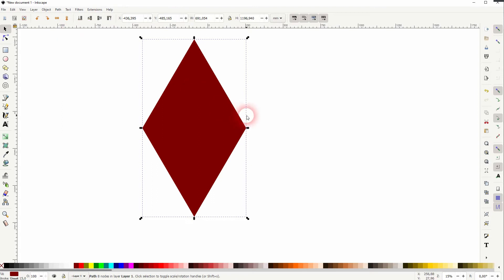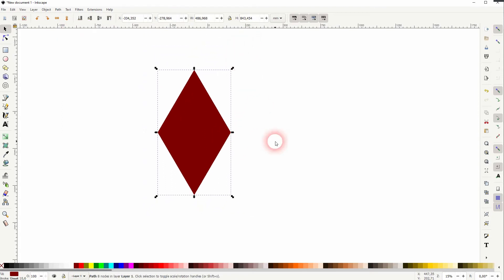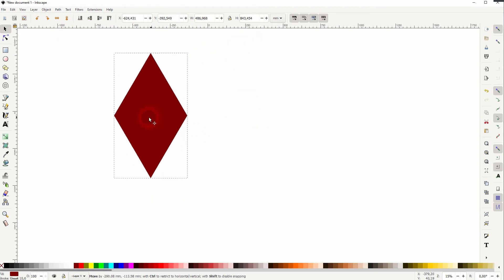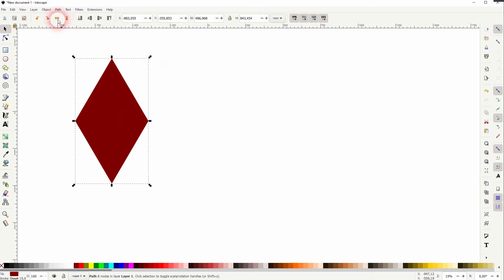Select it all, path, union, size it down, holding ctrl and shift. This is our basic unit.